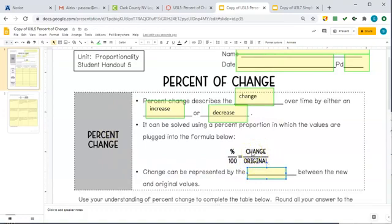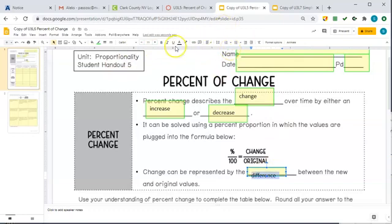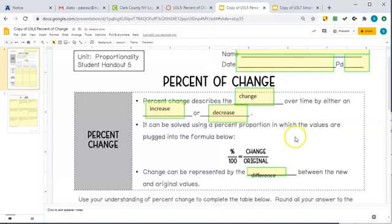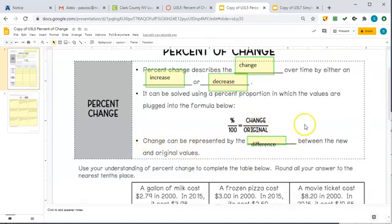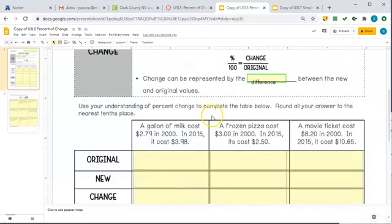When we talk about how much something changes, most of the time we're going to think of subtraction. A change should be thought of as a subtraction — change can be represented by a difference, and difference in math means subtraction. So a change can be represented by the difference between the new and the original value. We're generally going to think of it as new minus original.